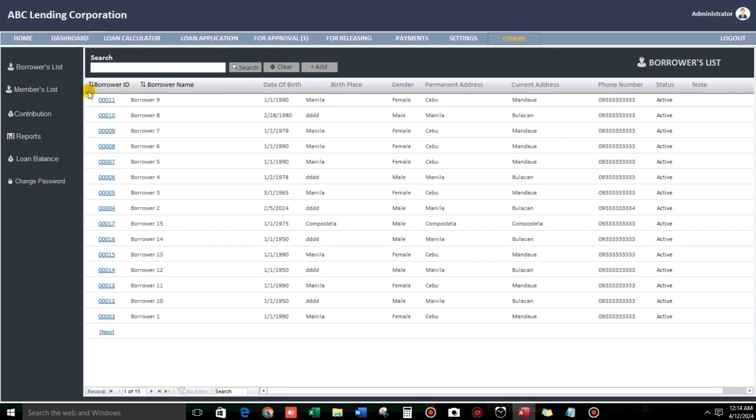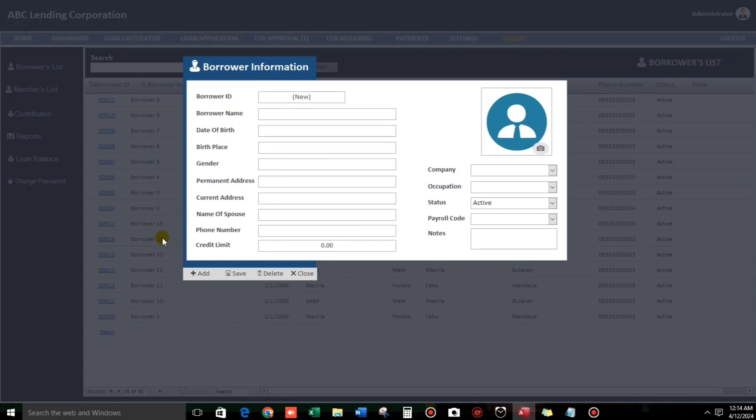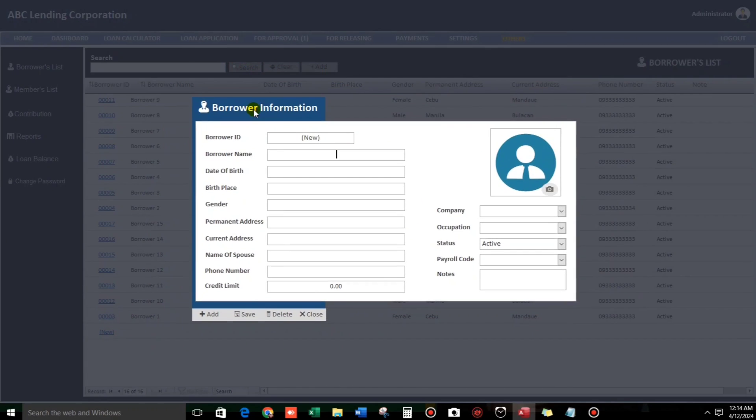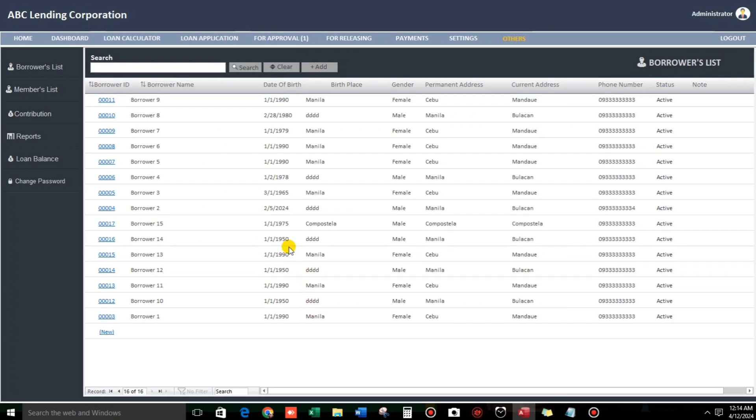Other one is borrower's list. This is the borrower's list. And then if you want to add, you can add. Then, what else. Reports.